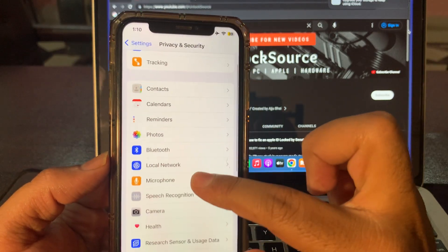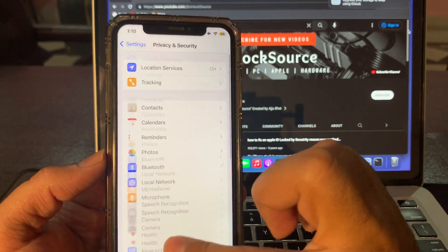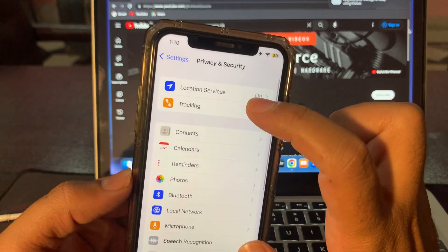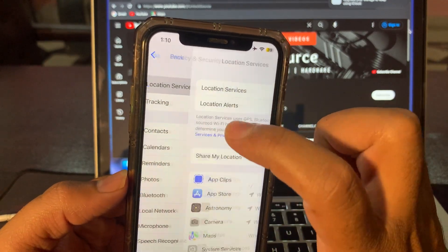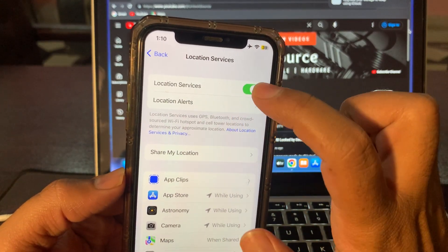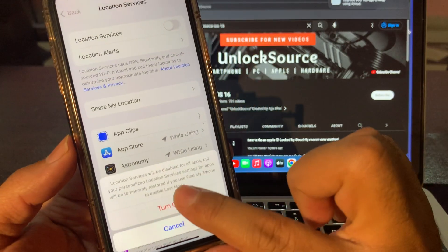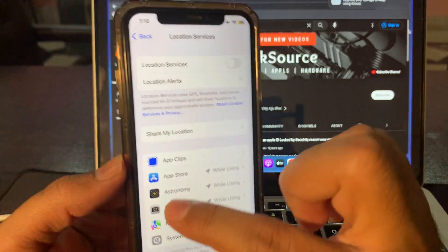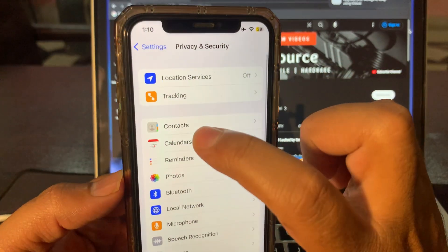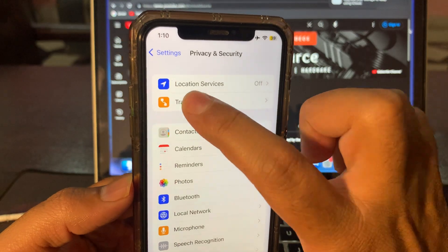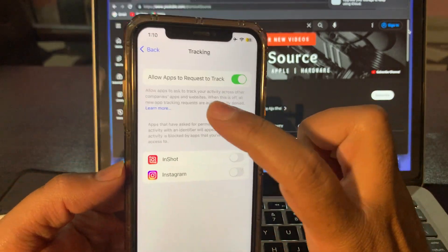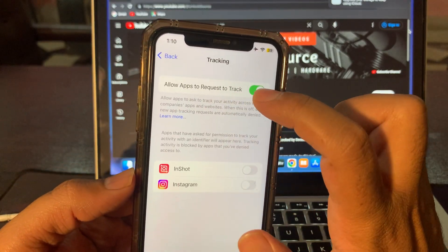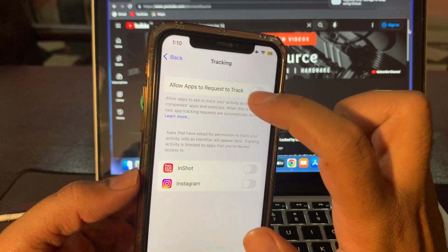Sorry, first option, just go to Location Services and put it off, turn off. Back, click on Tracking. Here is Allow Apps to Request to Track. Just put it off. After putting it off, go back.